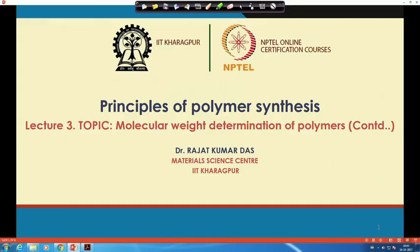Welcome back to this third class of the principles of polymer synthesis course. We have been talking about molecular weight from the previous class, and this topic is going to continue until we finish. So, molecular weight determination of polymers — we talked about number average molecular weight, weight average molecular weight, and also mentioned viscosity average molecular weight.